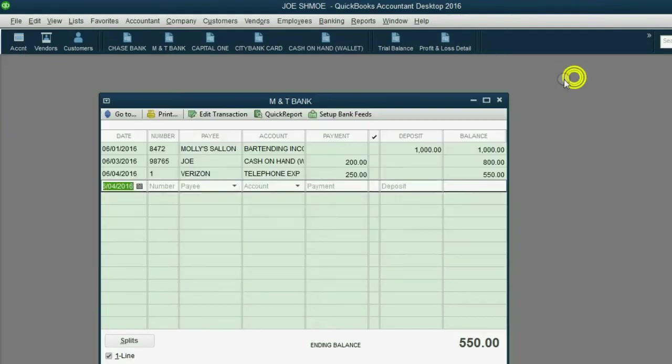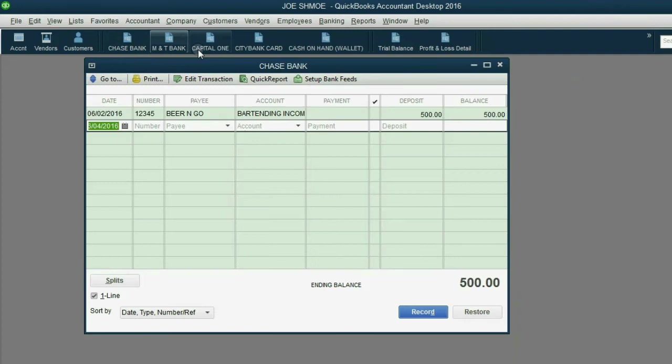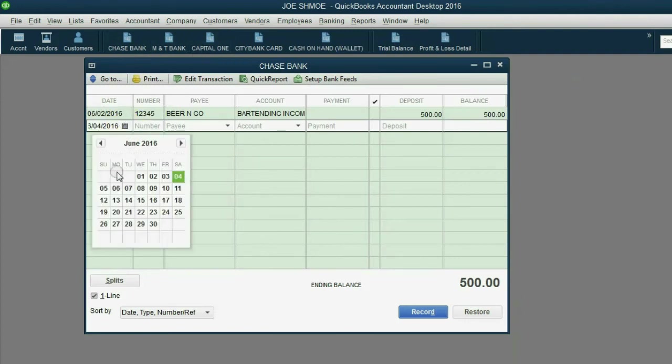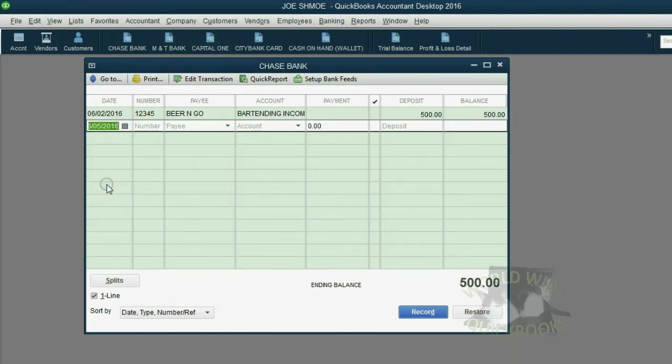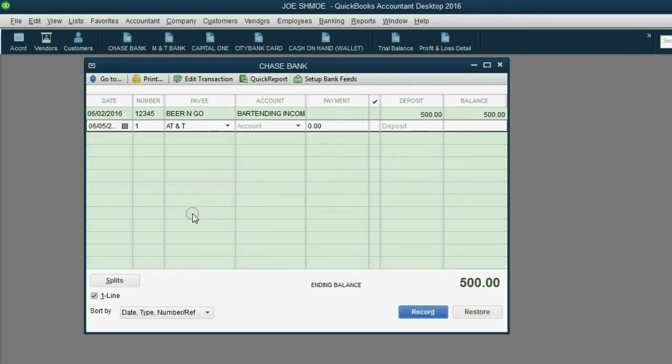We can close the other windows and open the Chase Bank register. The date was June 5th. The check number was check number one. It's the first check we're writing from the Chase Bank account. And whom did we pay? In this case, we paid AT&T.